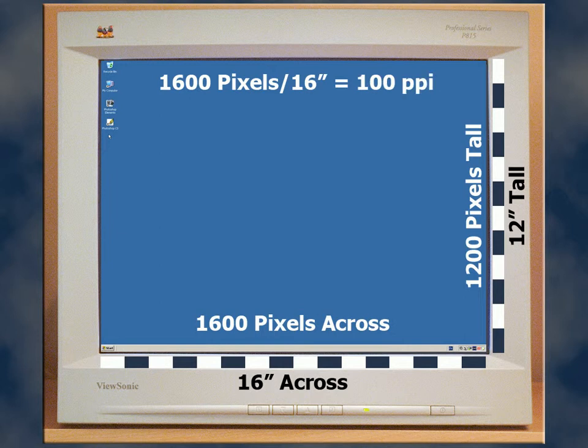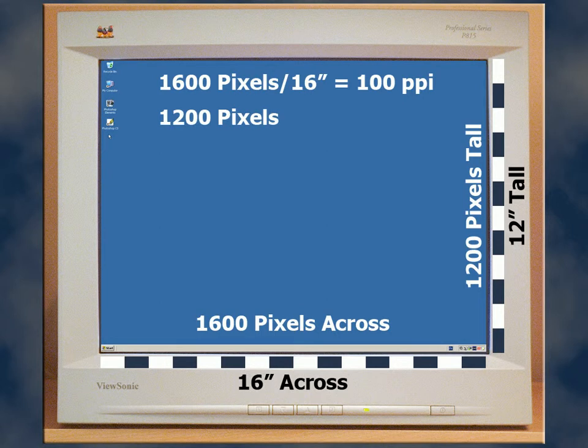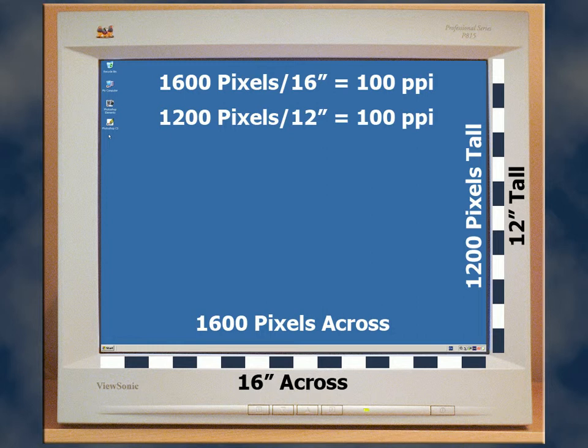Equally as easy to calculate, we have 1200 pixels vertically divided by 12 inches giving us 100 pixels per inch.